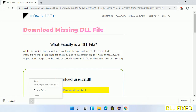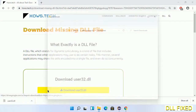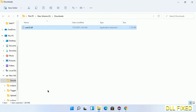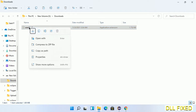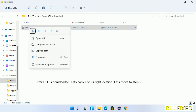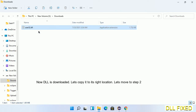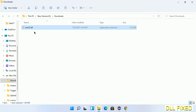Now open the downloaded file. Once it's open, we have to copy it — click on it, select copy, then move to the next step.